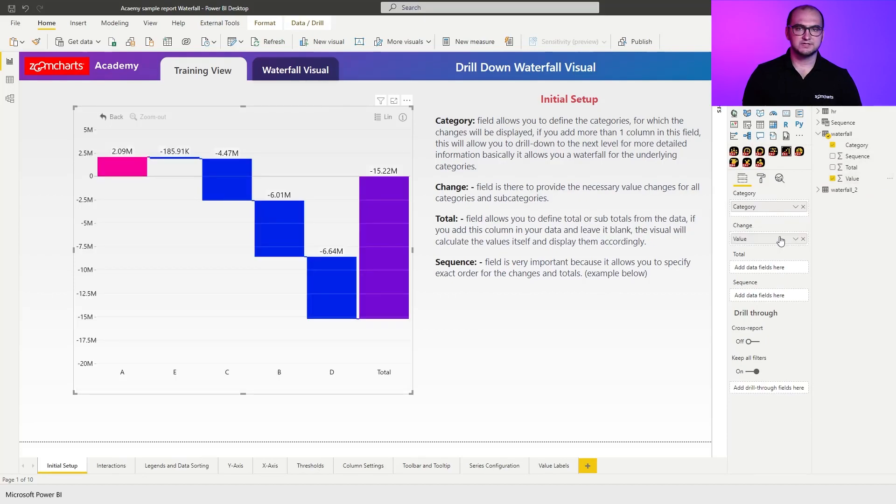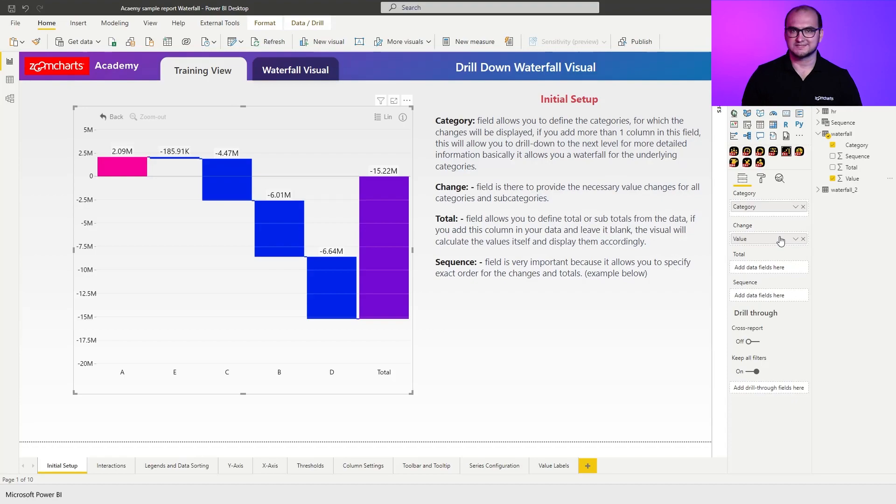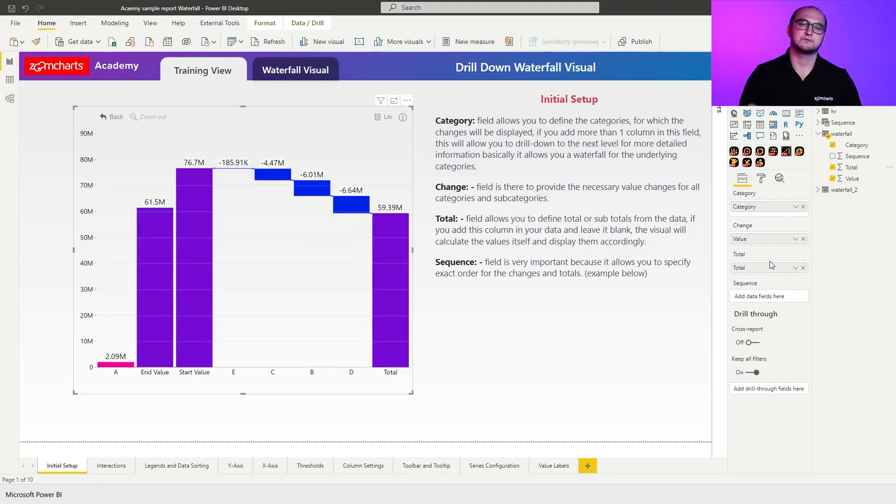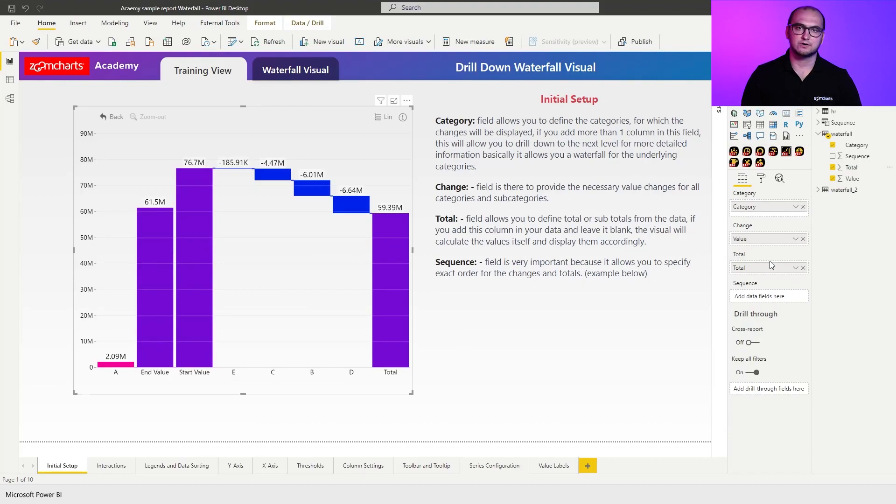Now the two additional columns that we have here are going to be total and sequence. Once I add the total, what it essentially allows me to do is to create dynamically additional total column fields within a visual.